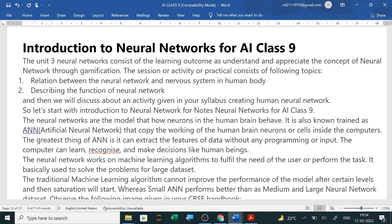Let's start with the introduction to neural network. Neural networks are models of how neurons in the human brain behave. When a child is born, they learn by observing their surroundings — by seeing, hearing, feeling through sense organs, touch — and all these experiences affect the human brain.